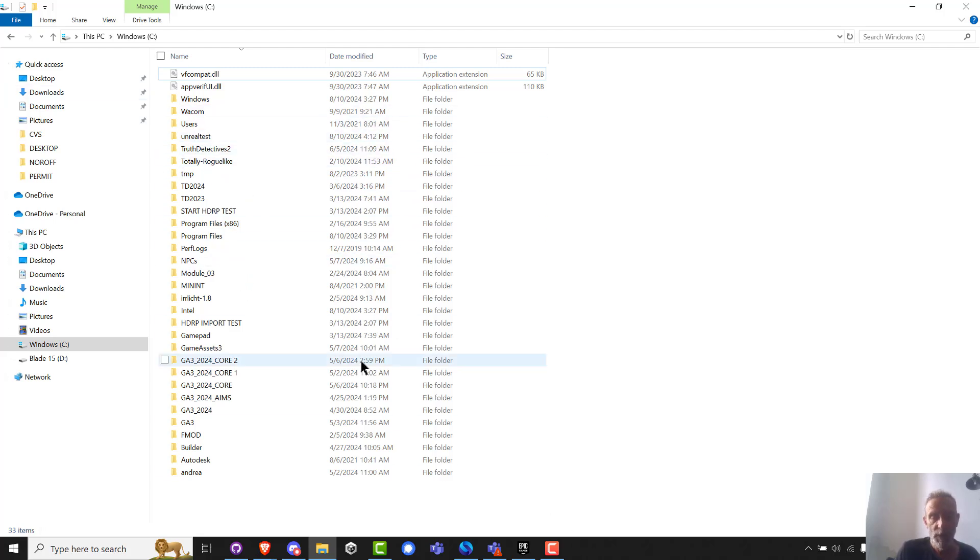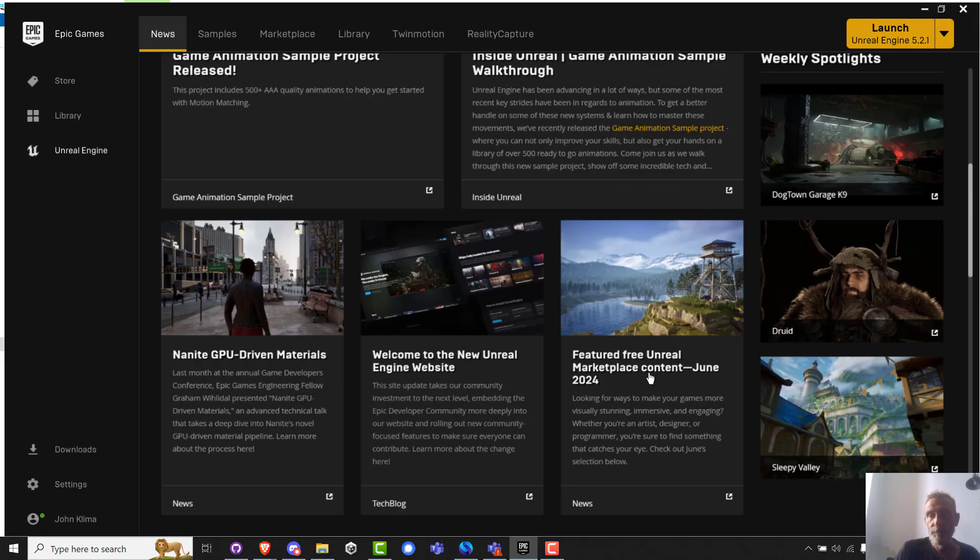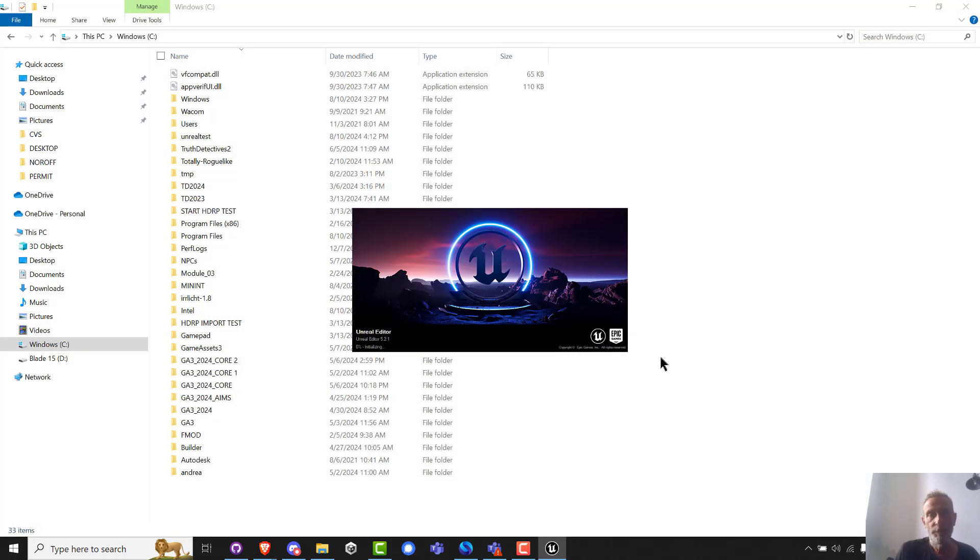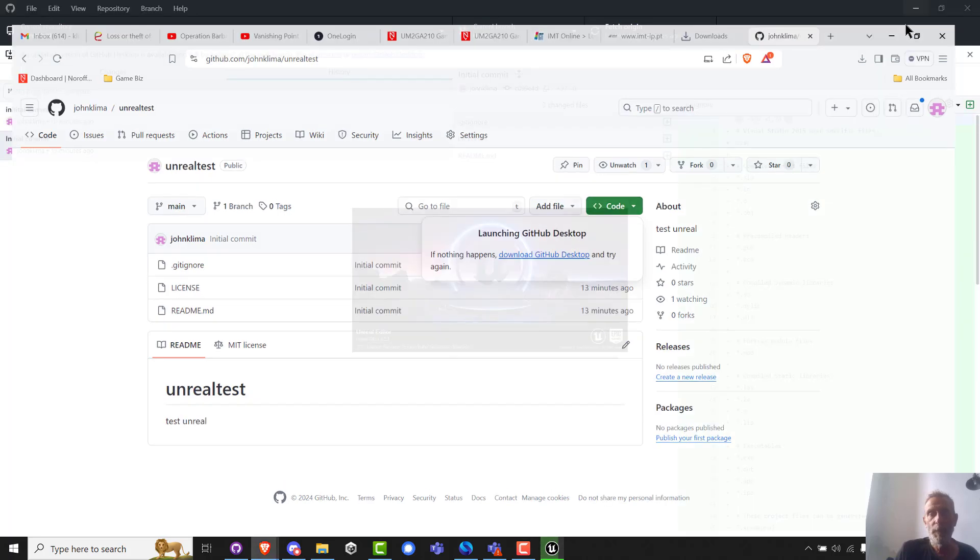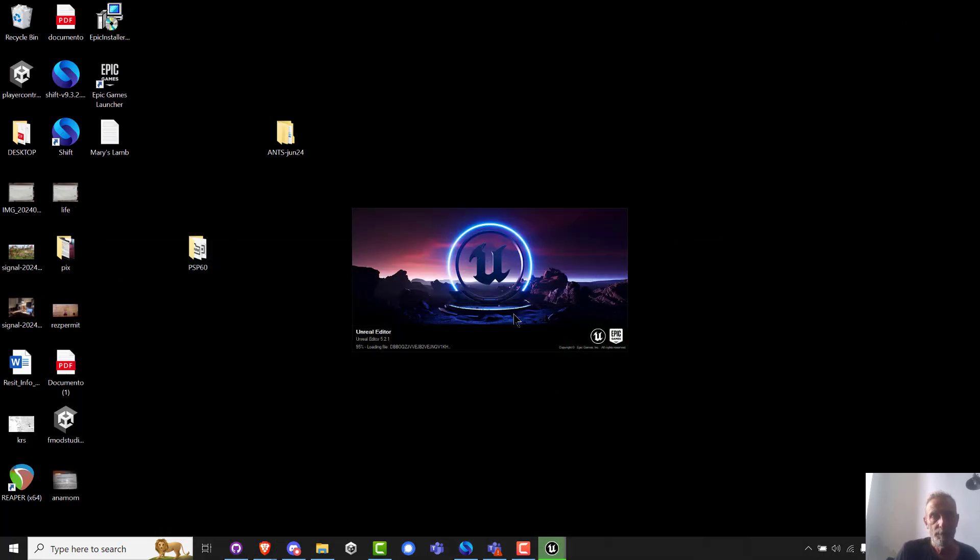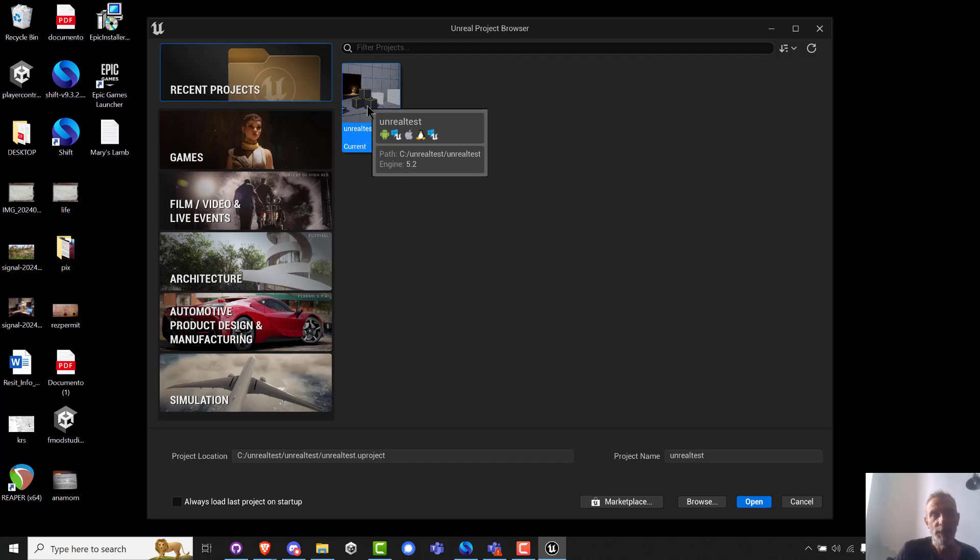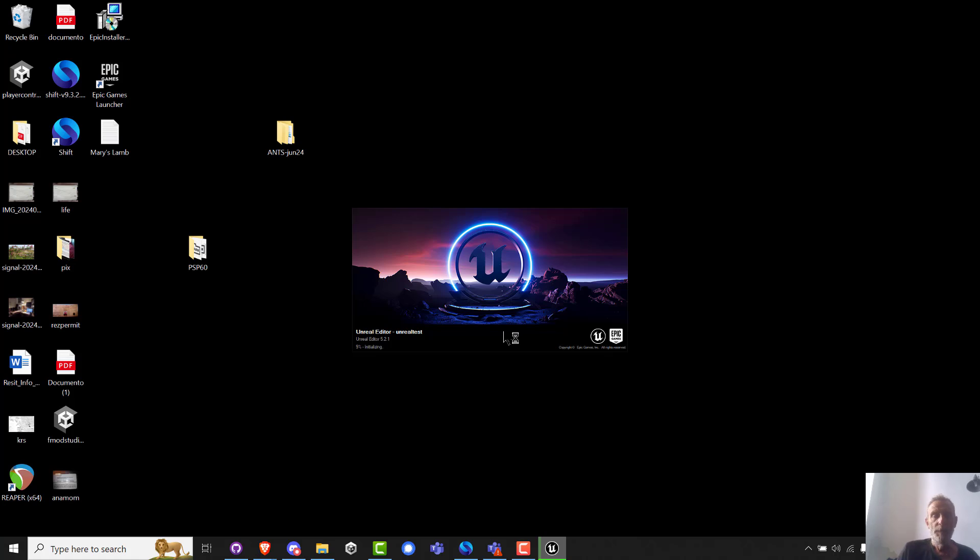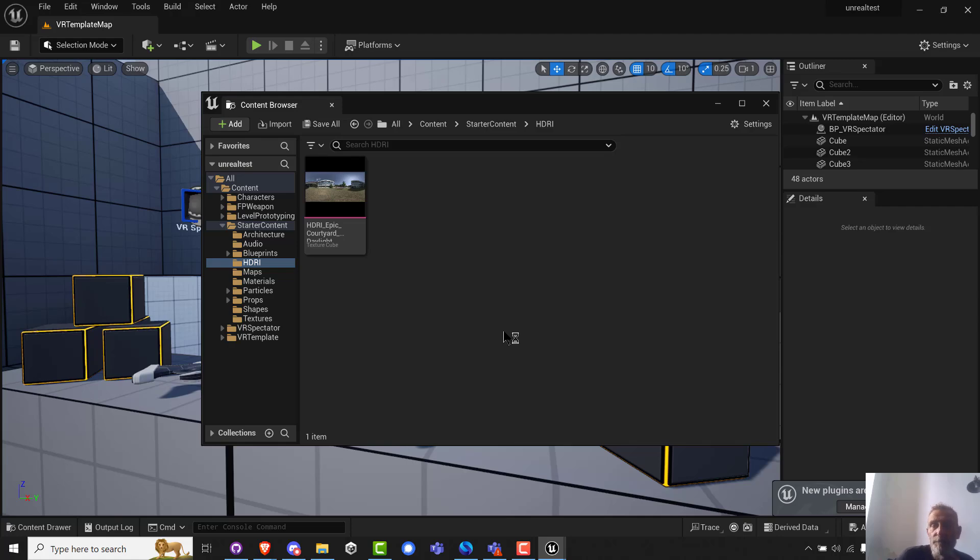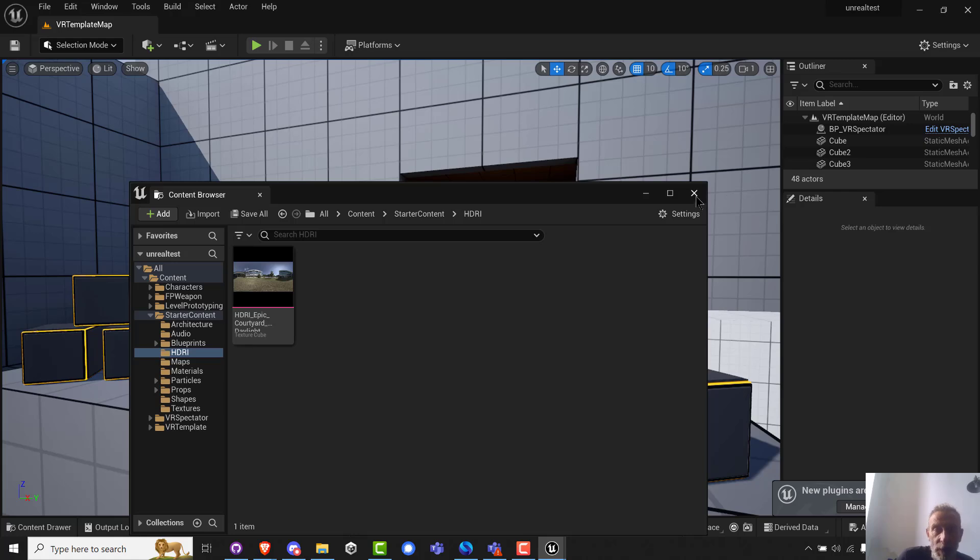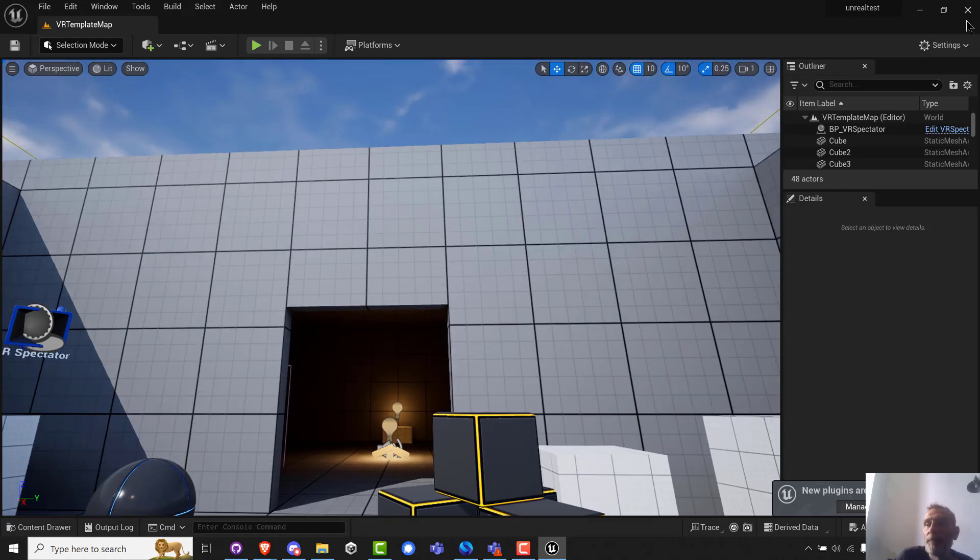And now Epic Game Launcher should be able to find the project path which has not changed. So recent projects, Unreal test, C, Unreal test. And there it is, for better or for worse. As you all know, I am not a fan of Unreal, but there it is.